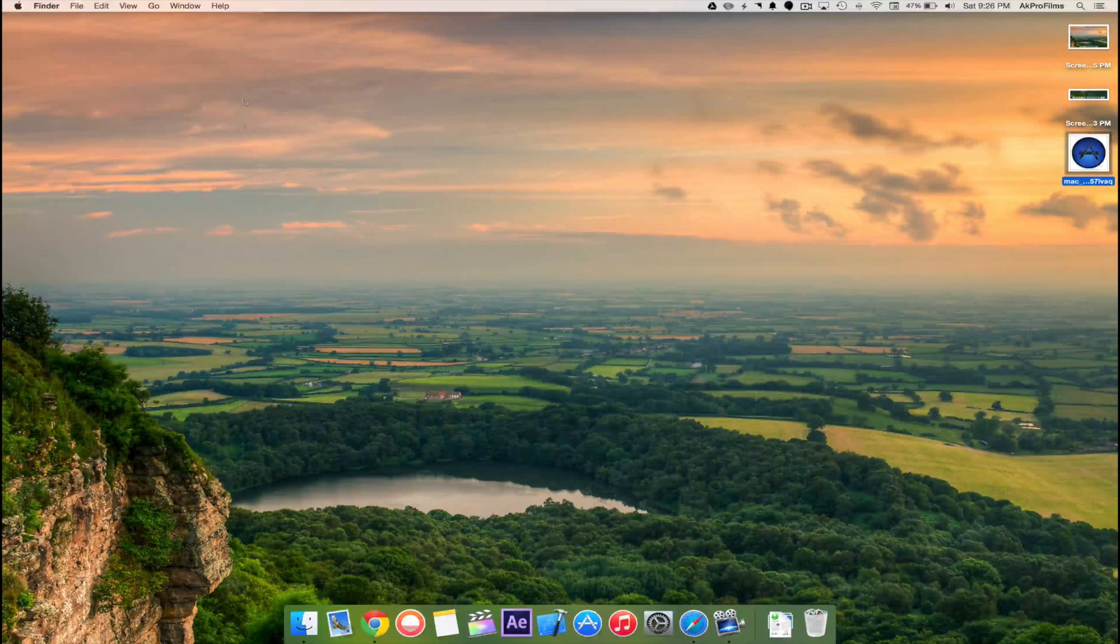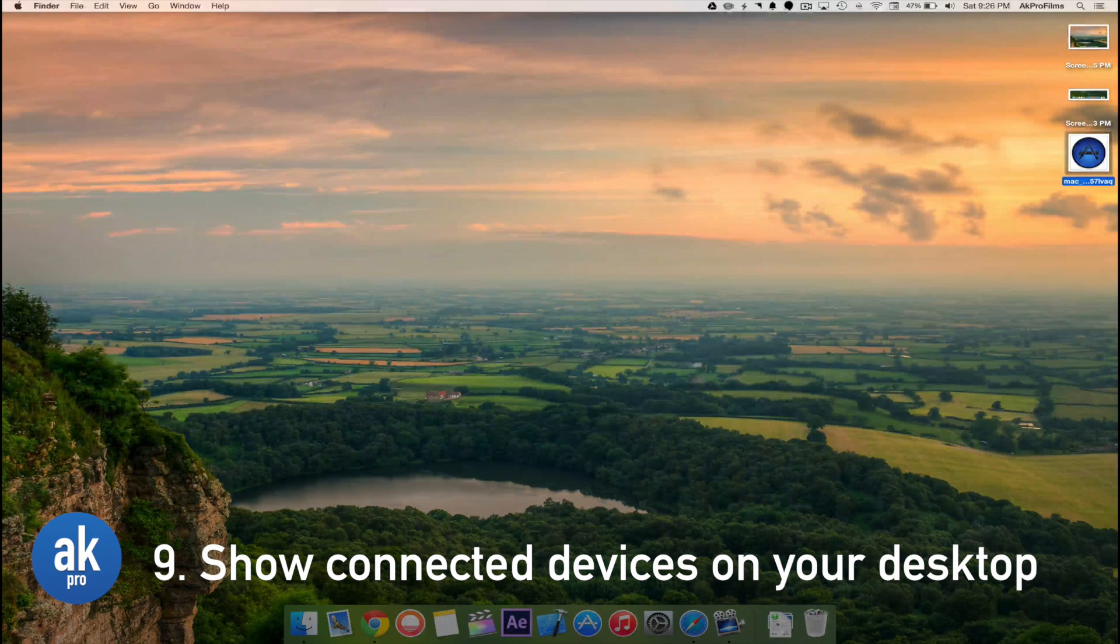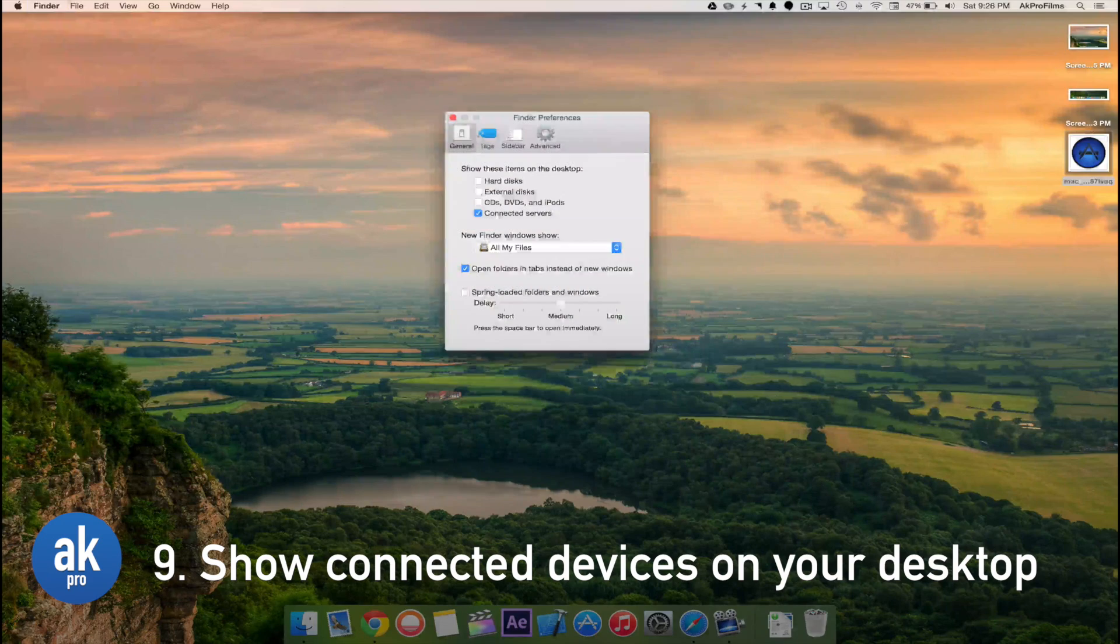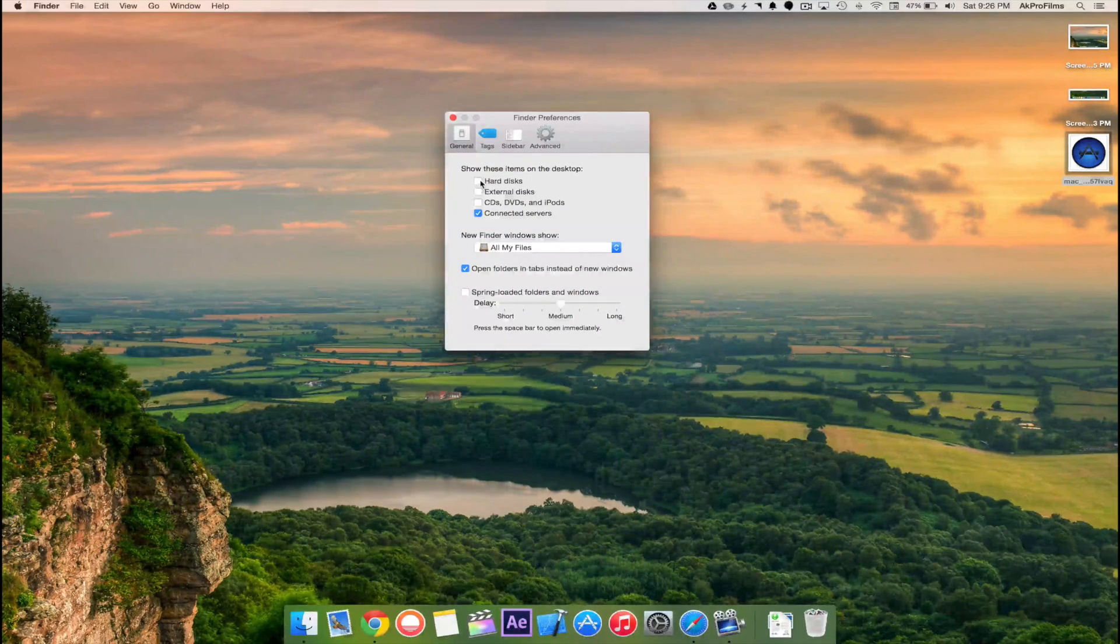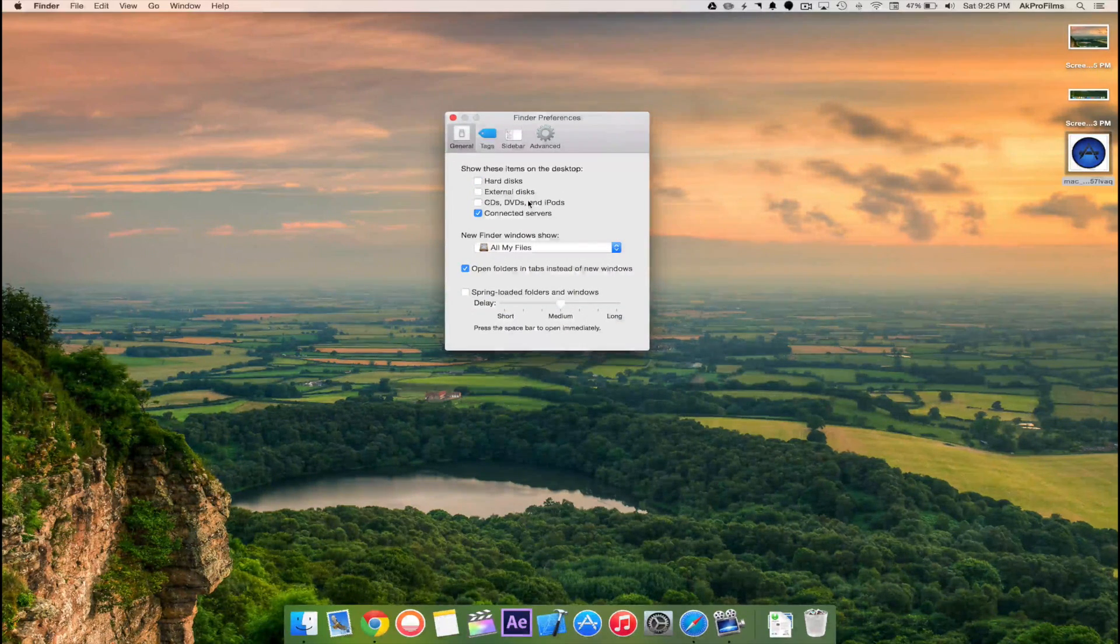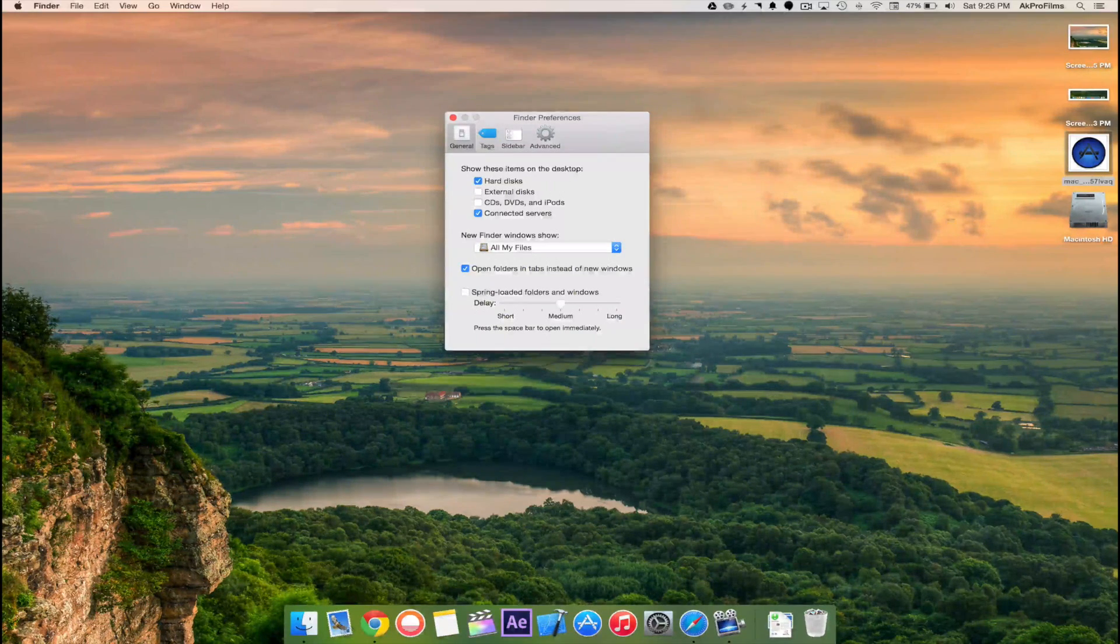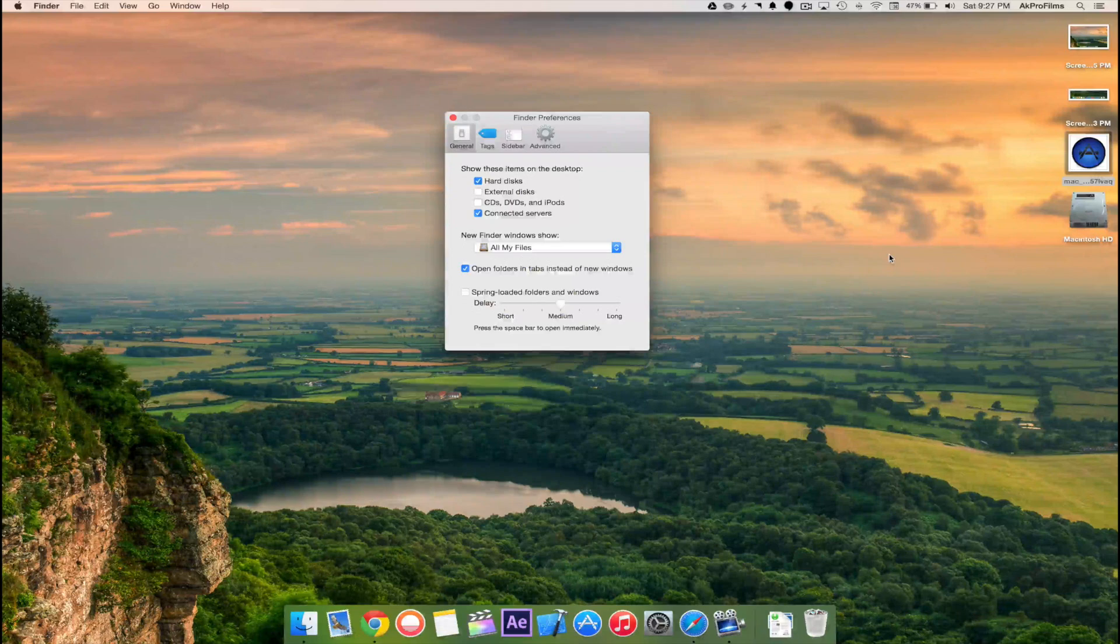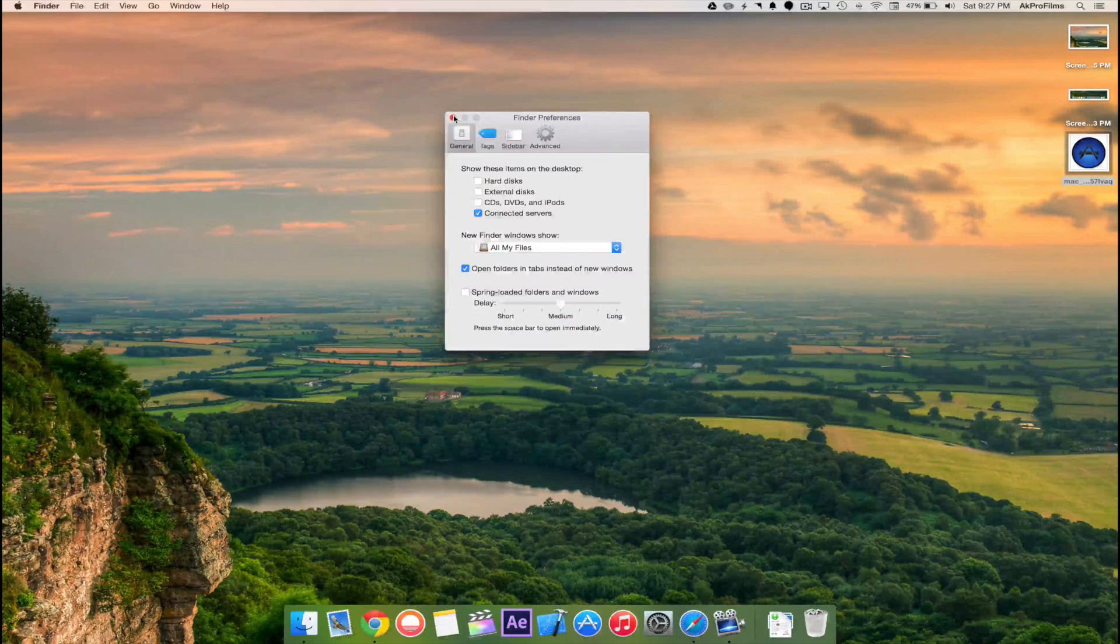You can also show your hard drives and connected devices on your desktop. All you want to do is go to Finder Preferences and you can choose what devices you want to see on your desktop. For instance I can show my hard drives or I can show my external disks, CDs, DVDs and iPods or connected servers. I'm going to show my hard drive and there we go, we can see it on our desktop. That's how you show your connected devices on your desktop.